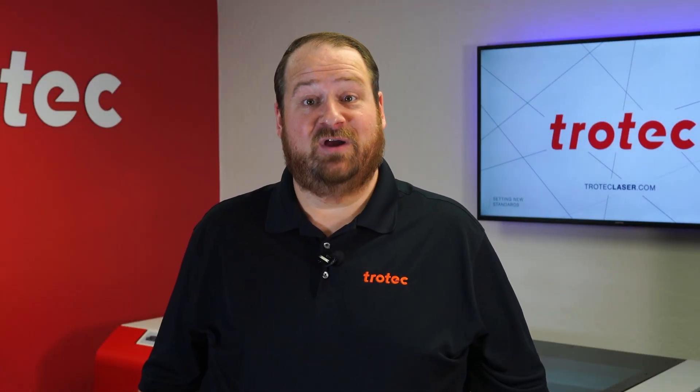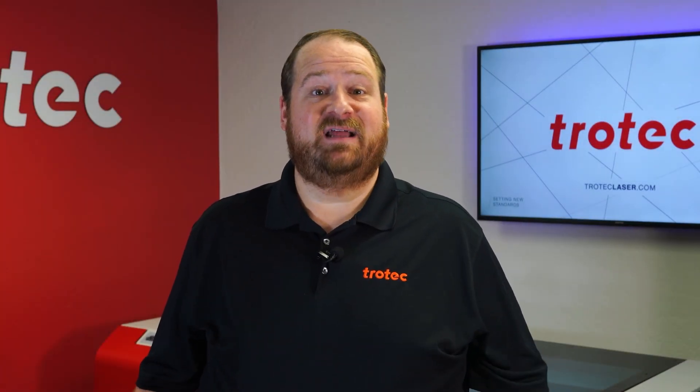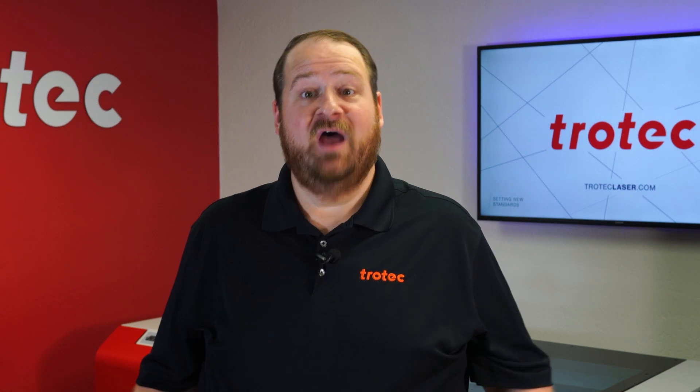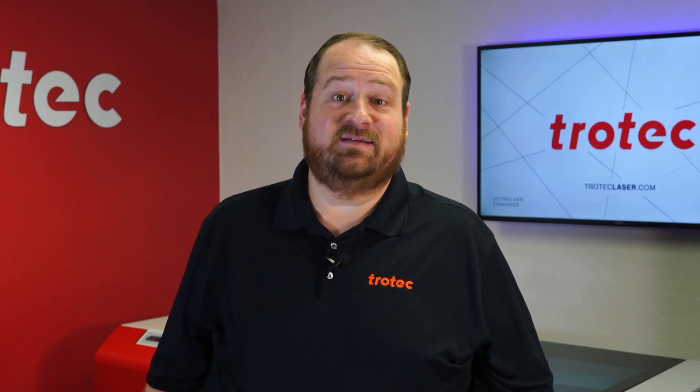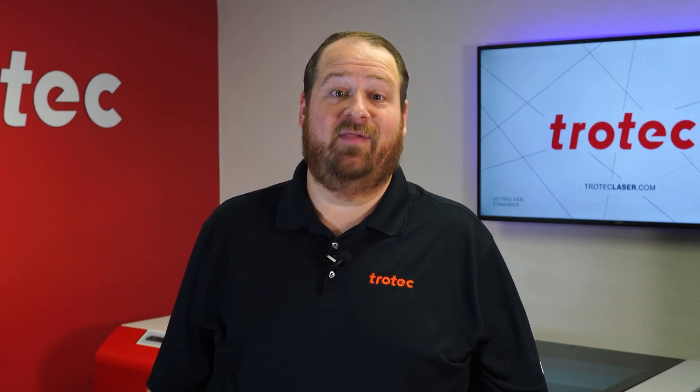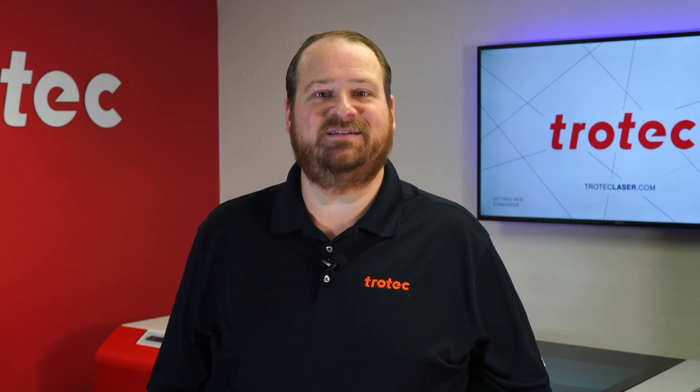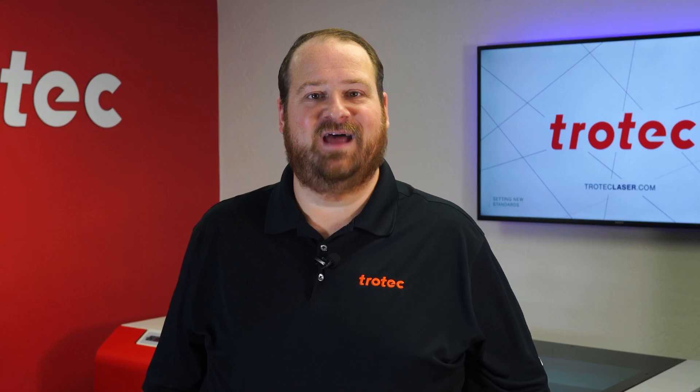If you have any questions, please let us know in the comments section below. And don't forget to like and subscribe to see what I laser next. Thank you so much for watching. I'll see you next time.